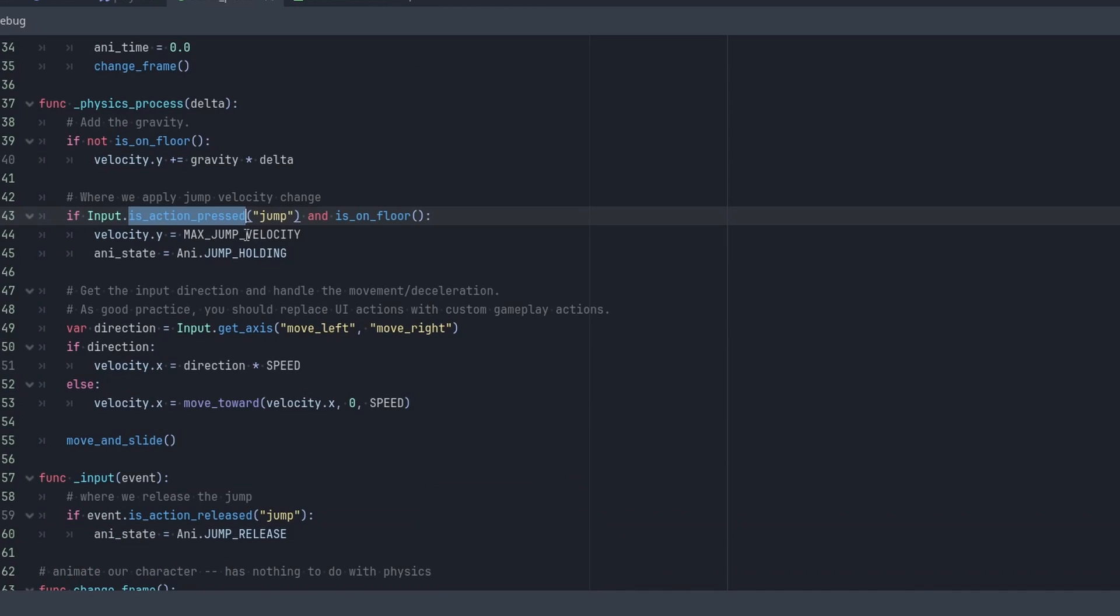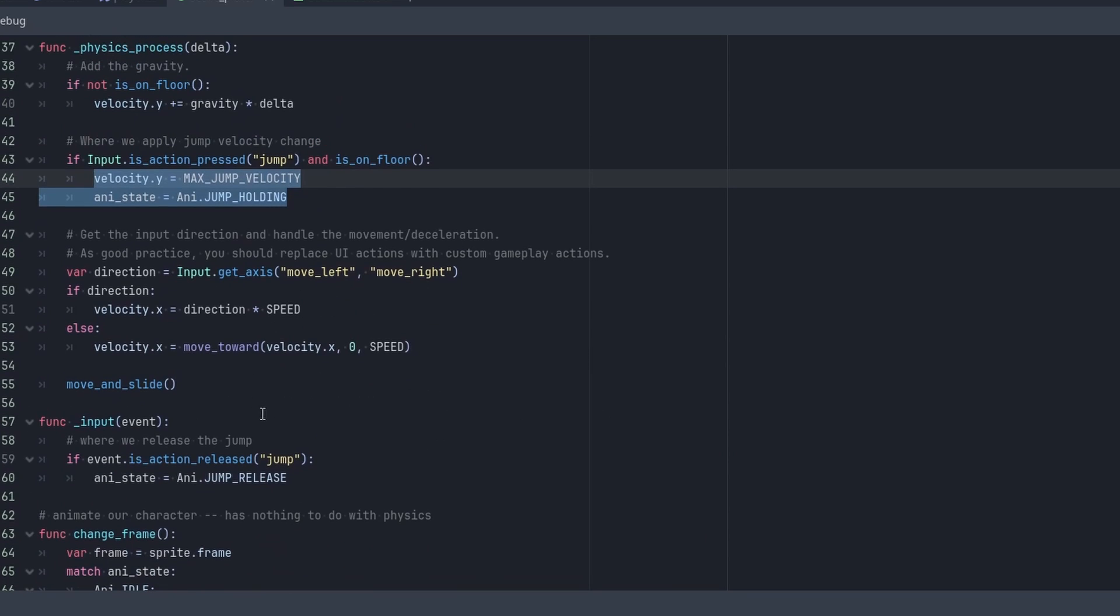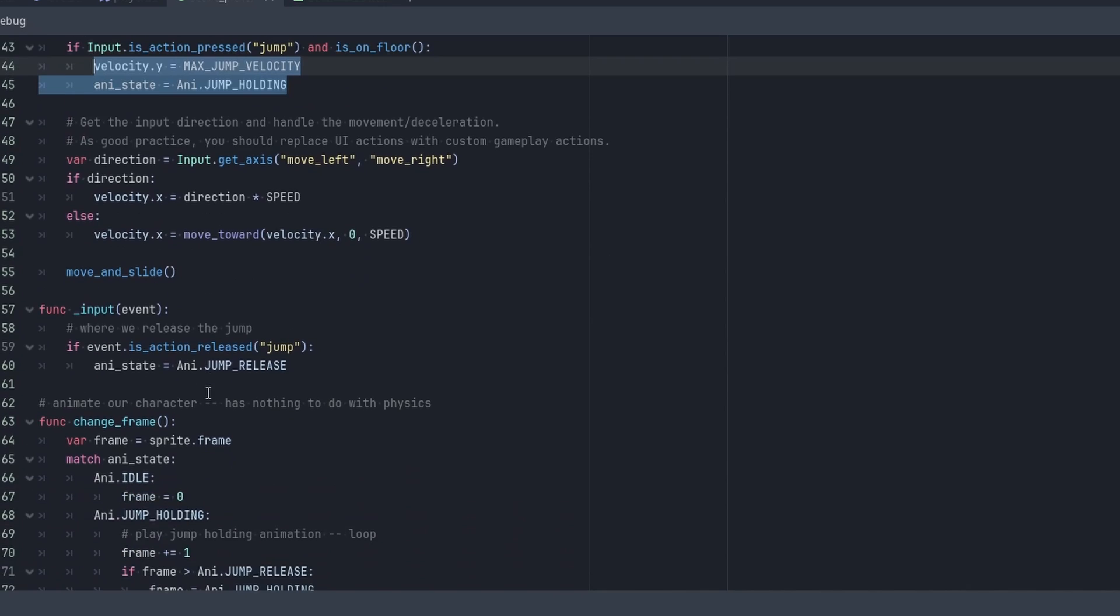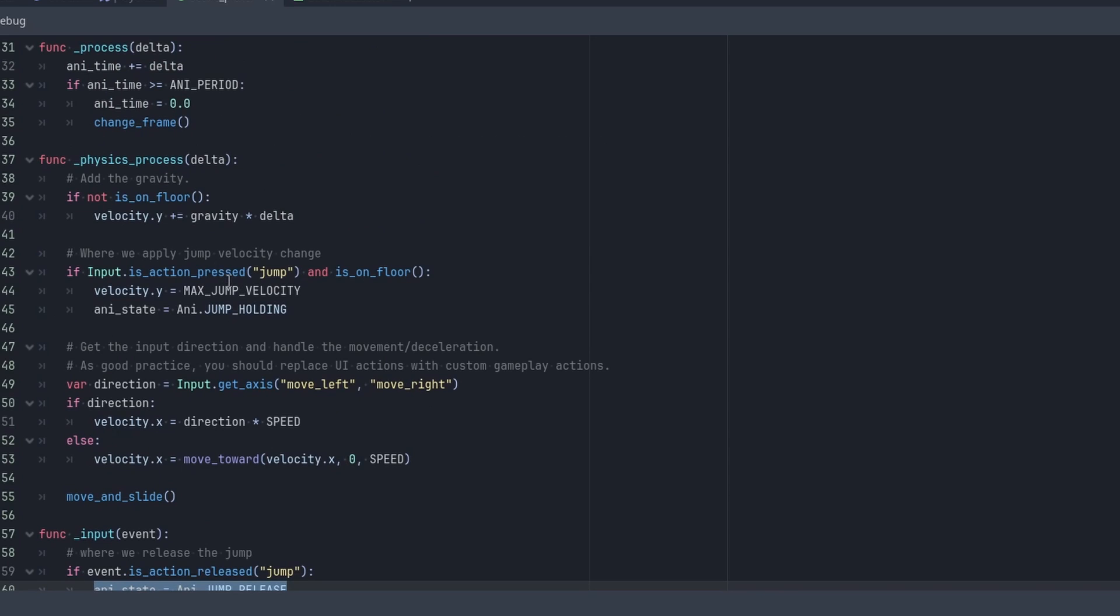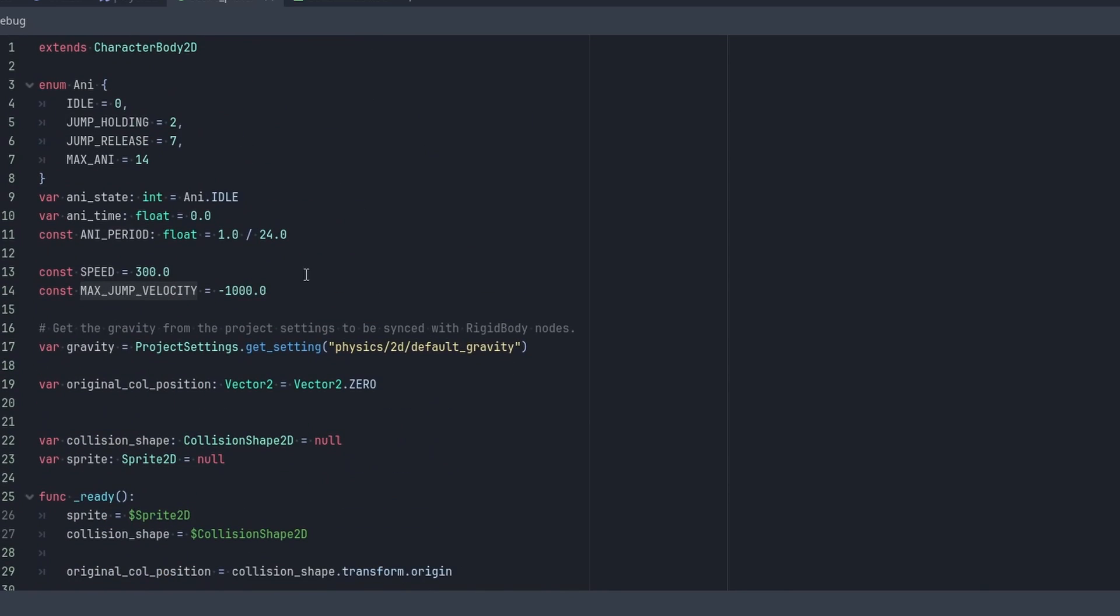So this is_action_pressed check in physics process function is where we'll add up our velocity. And then after adding up all that charged up velocity that was stored in the variable, we're going to release it in the input function within this if statement, but we want to make sure that we actually set it here.